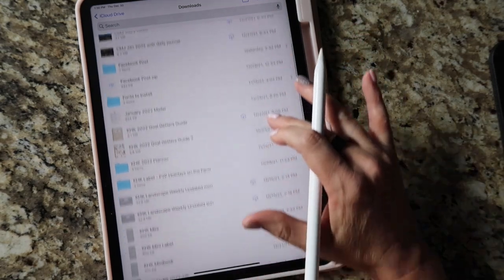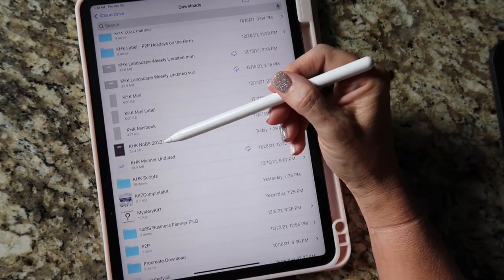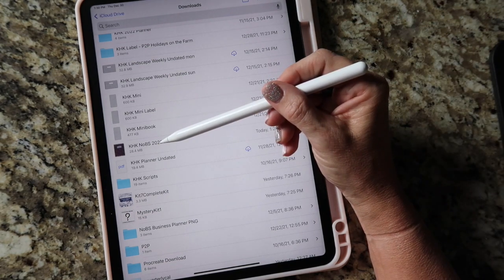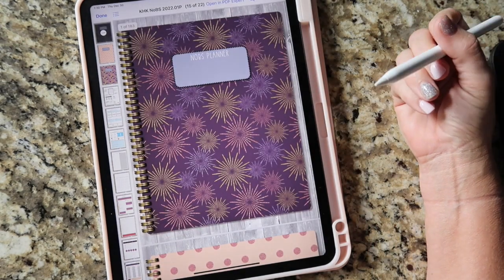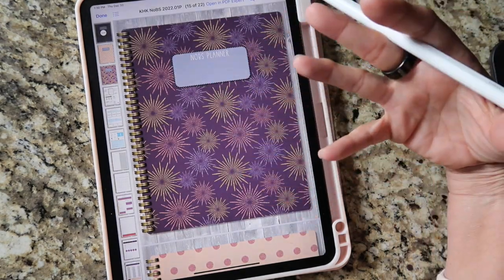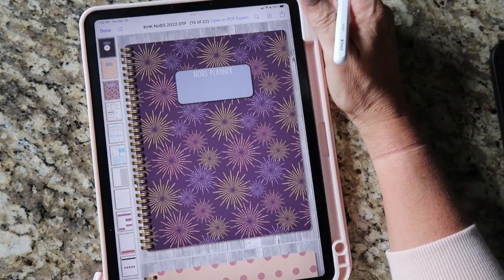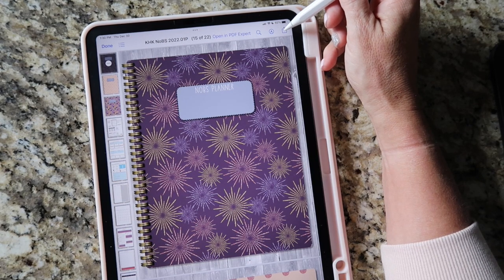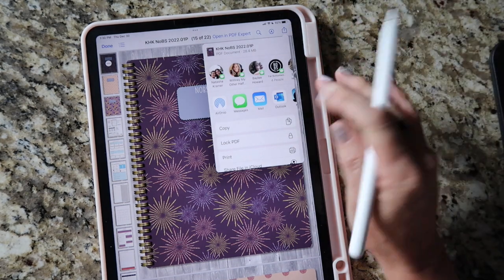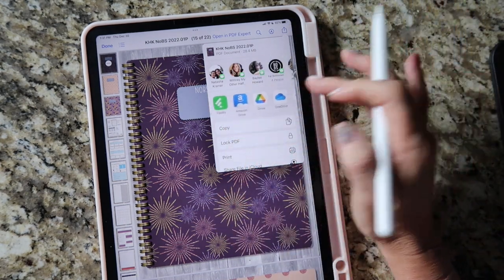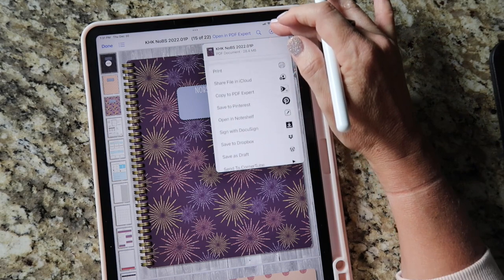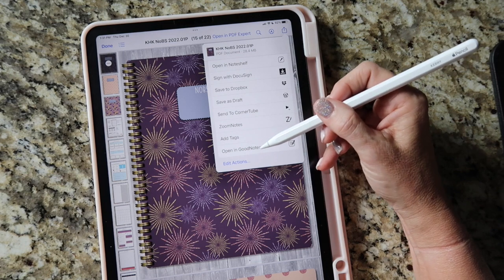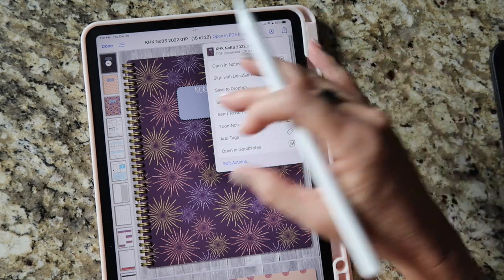Here is the document I just downloaded — you can see it says 'Today at 1:29 PM.' Tap on the document and it'll kind of open it up, but that's not really the final step. You then need to go back to the square with the upwards-pointing arrow, tap there, and you're basically going to send it to GoodNotes — which should be an option. There we go: 'Open in GoodNotes.'